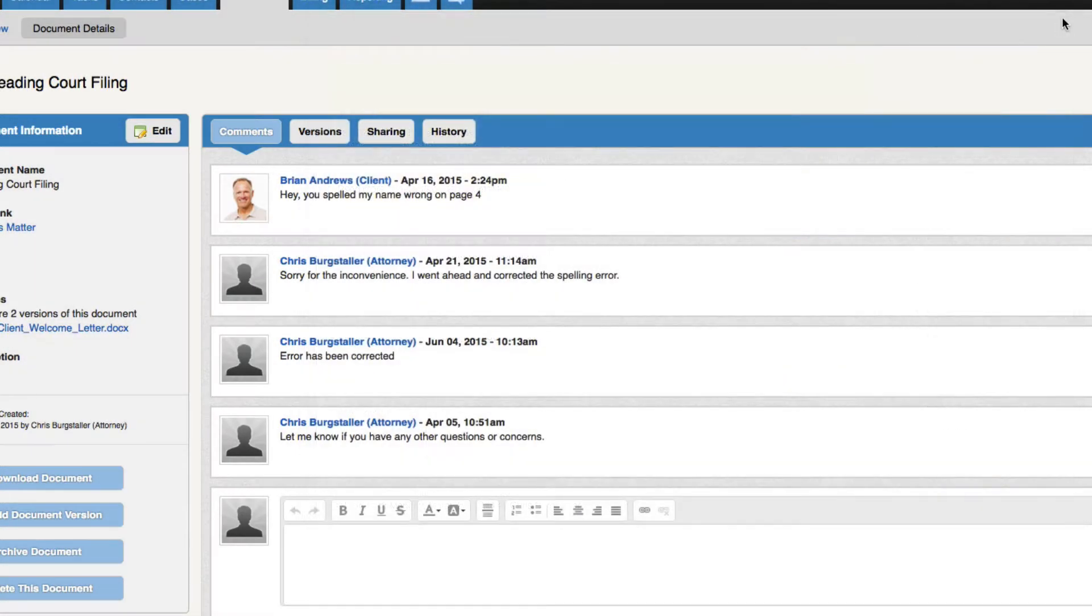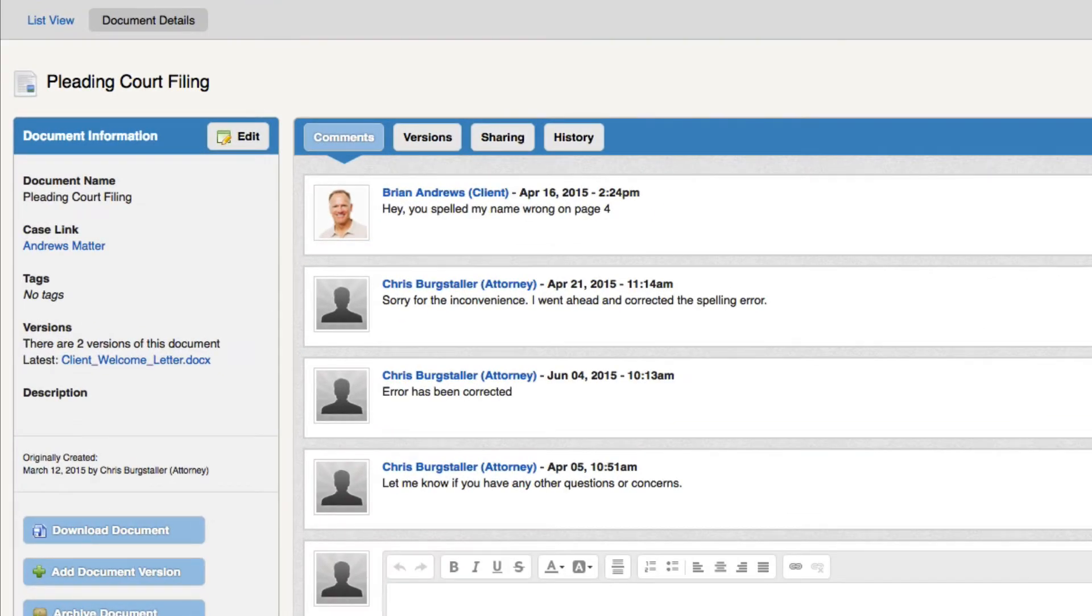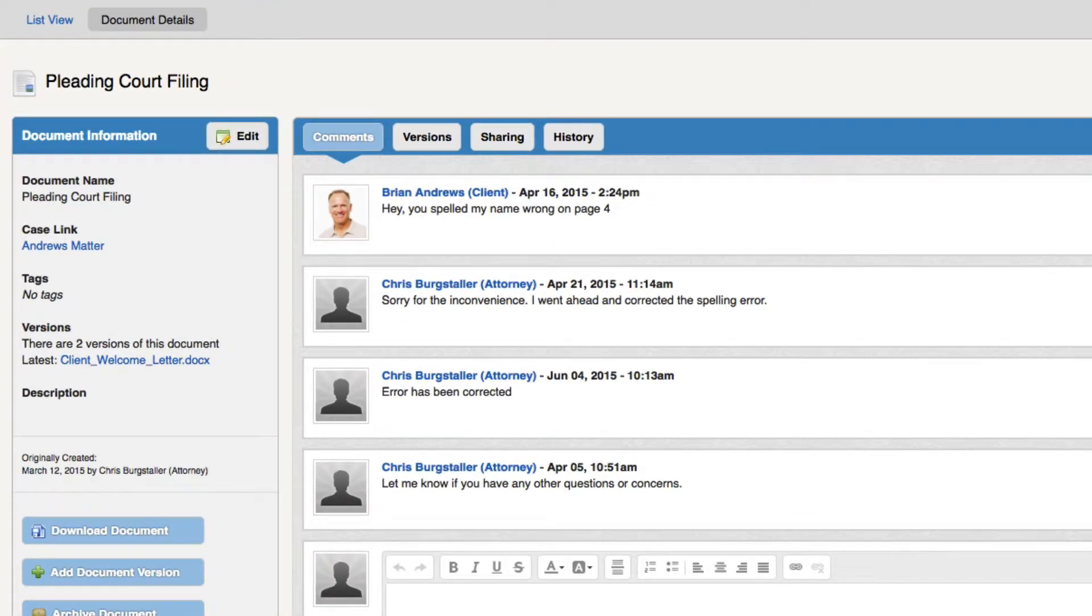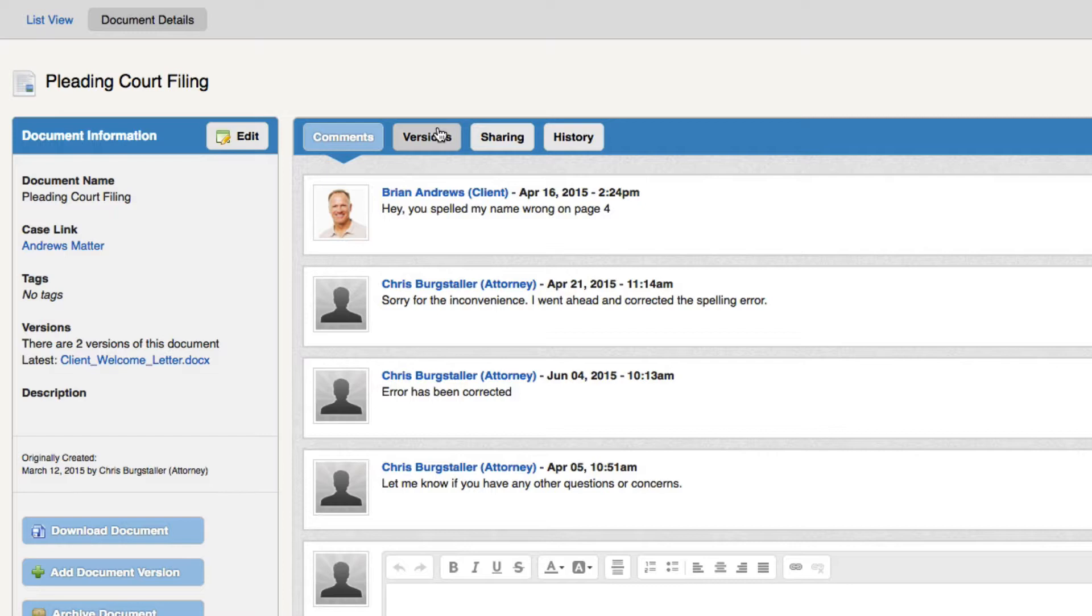Every item that you upload into MyCase has a comment stream associated with it. We can see here that our client and firm had a conversation regarding a misspelling on the document. There is a time and date stamp detailing the correspondence and it is all consolidated on the document file itself. The idea is it is much easier for a client to view and comment on the specific document inside of MyCase instead of sending scattered emails or leaving voicemails.